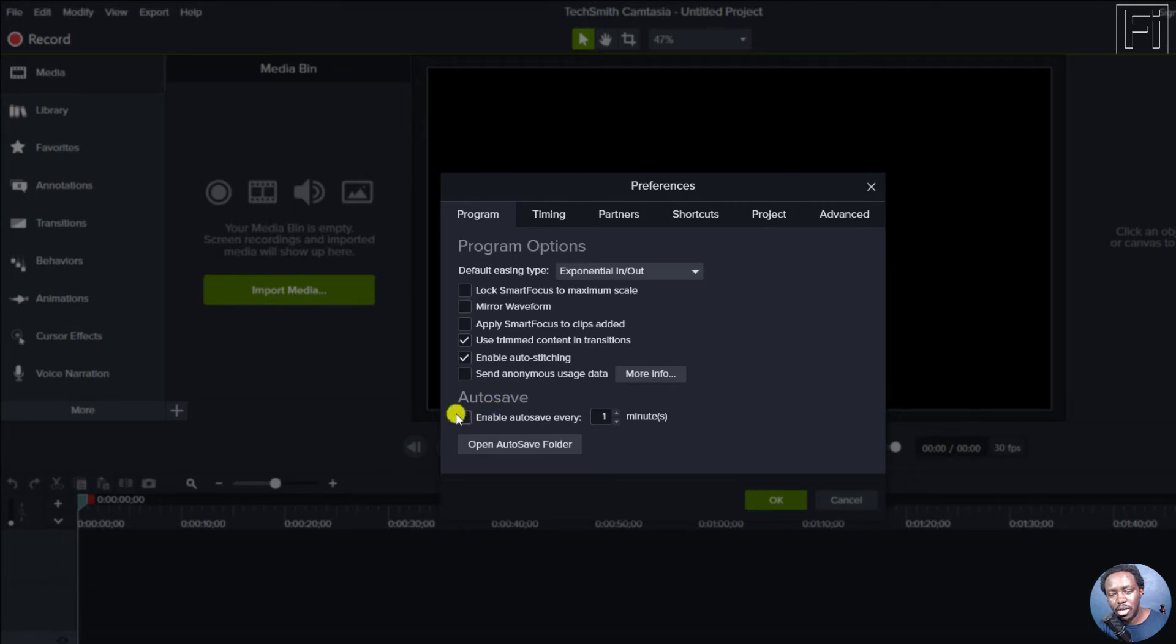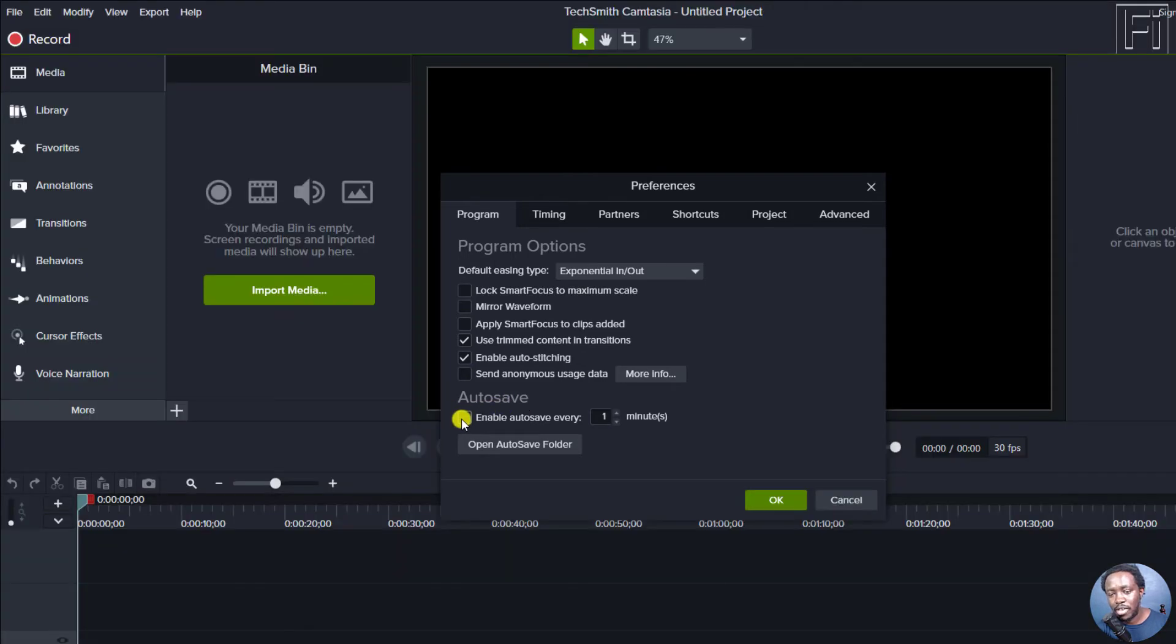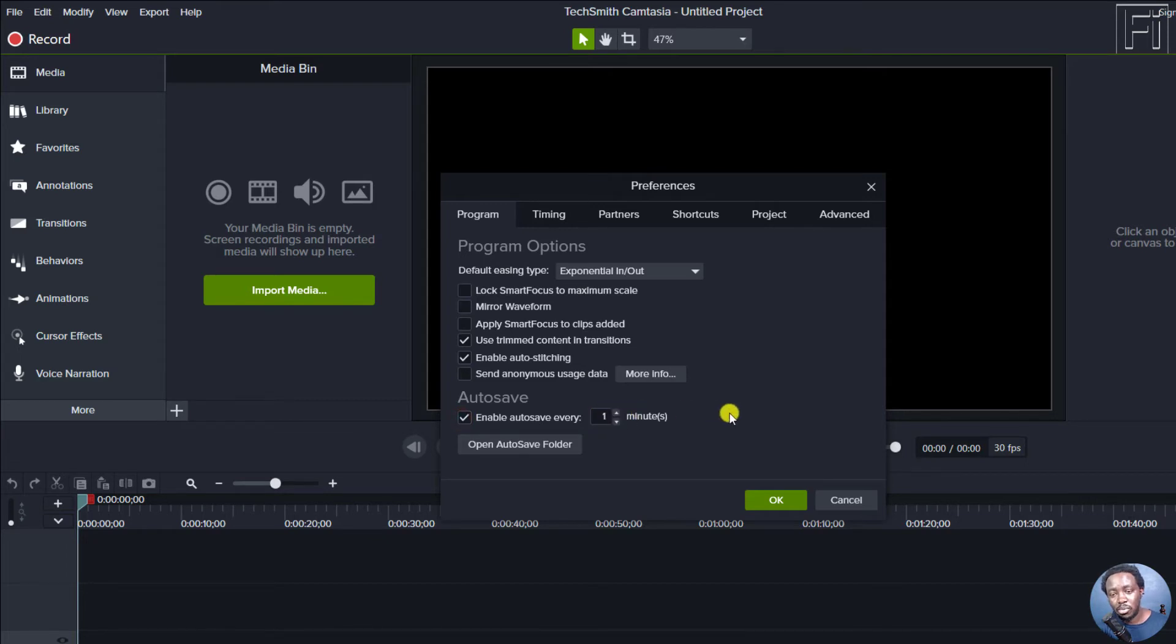And there's a checkbox that says enable autosave every. And then you choose how many minutes you want to enable the autosave.